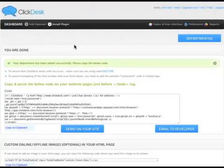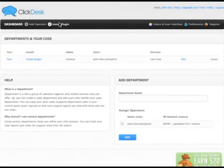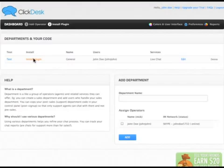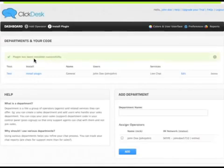Return to the dashboard and click Install Plugin. Under Departments and your code, click Install Plugin. When successful, you will get a prompt saying, Plugin has been installed successfully.